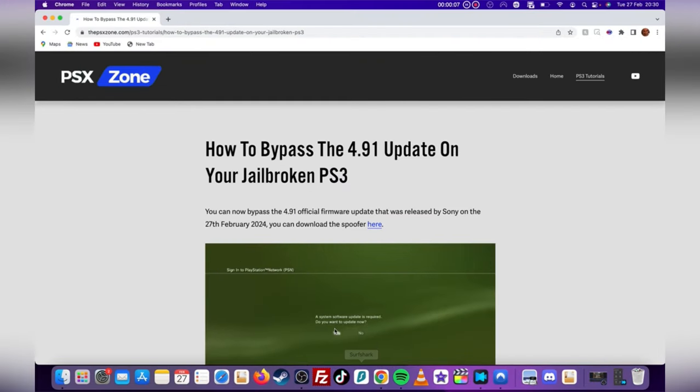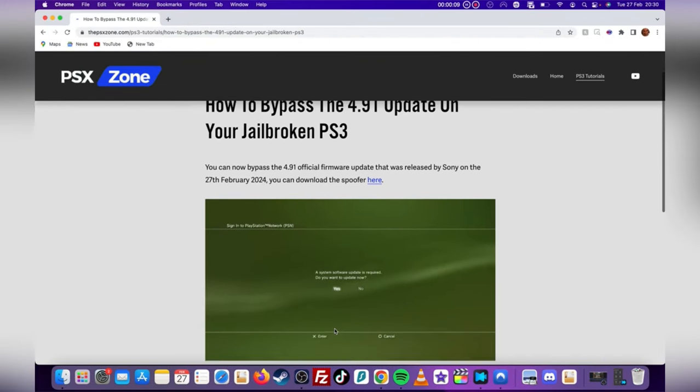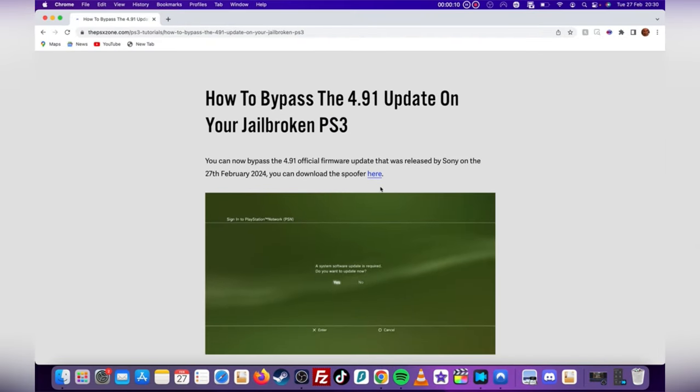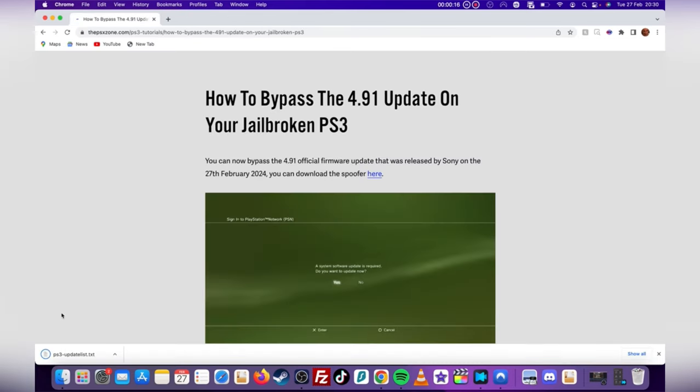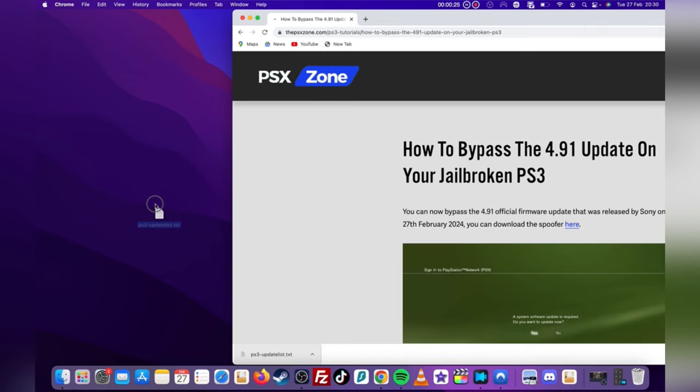First, you will need to head to the description and click on the link provided. It will bring you to a PSX zone page. Simply click on the download provided on this page and then extract it to your desktop.